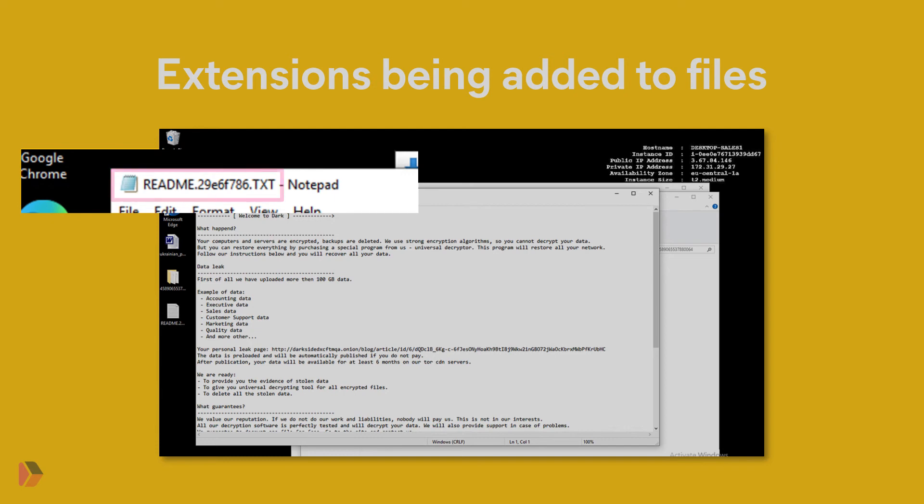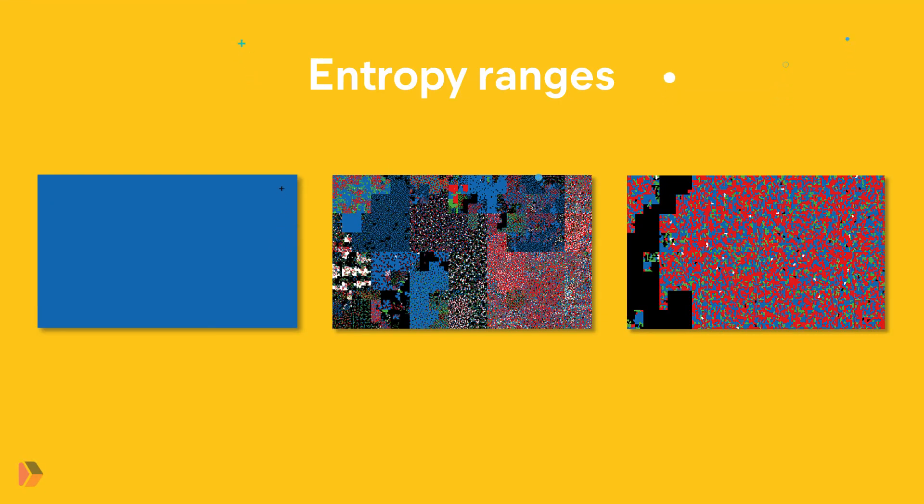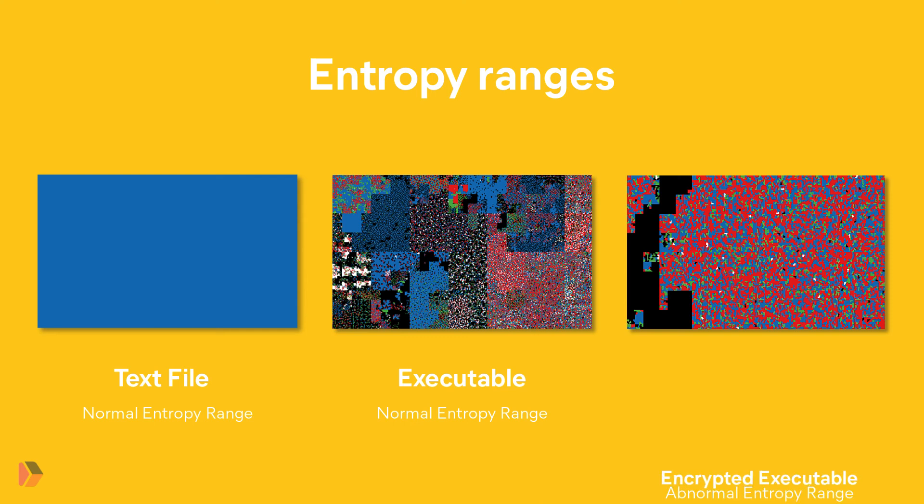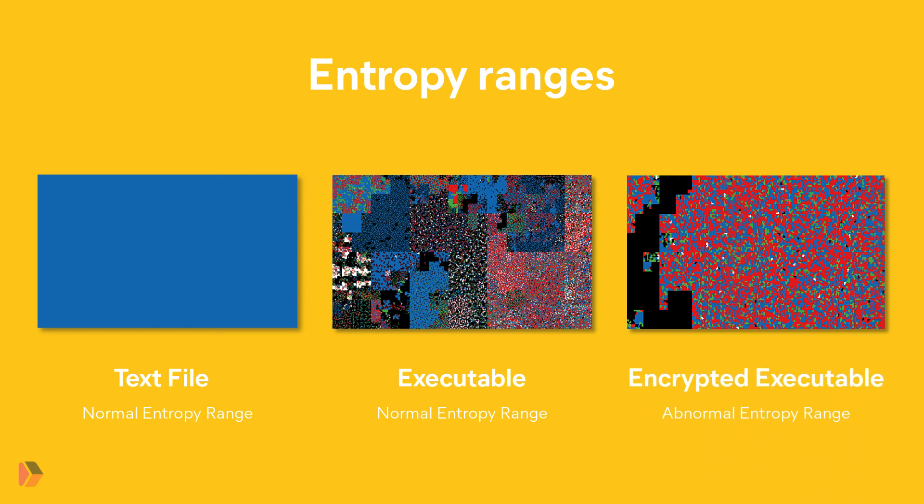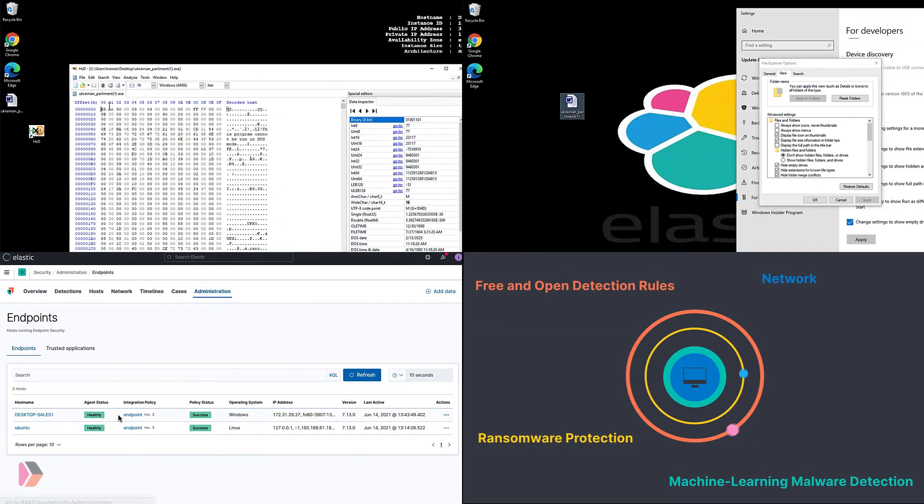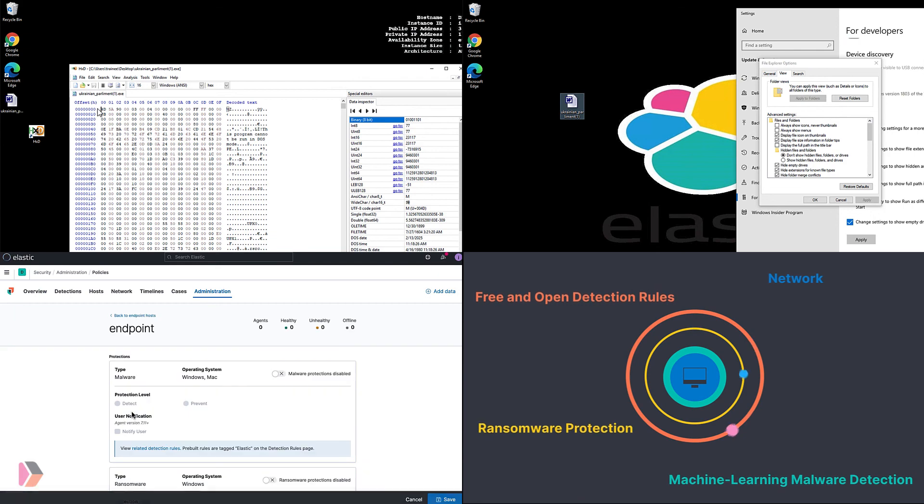Lastly, file entropy ranges are based on the density based on file type. Say text files shouldn't have high entropy, and having high entropy could indicate a file is packed, a tactic often used by ransomware authors. Thanks for watching this deep dive on Elastic Security's ransomware protection.